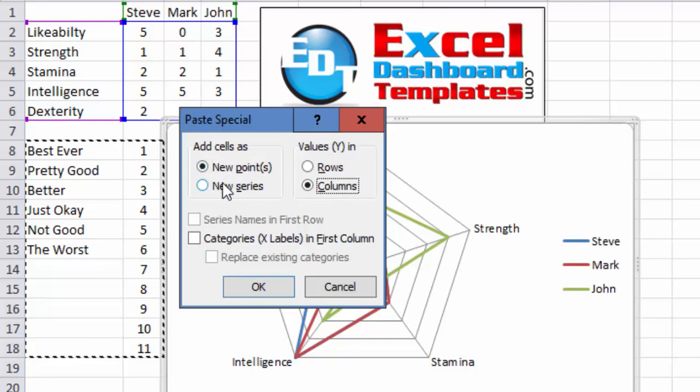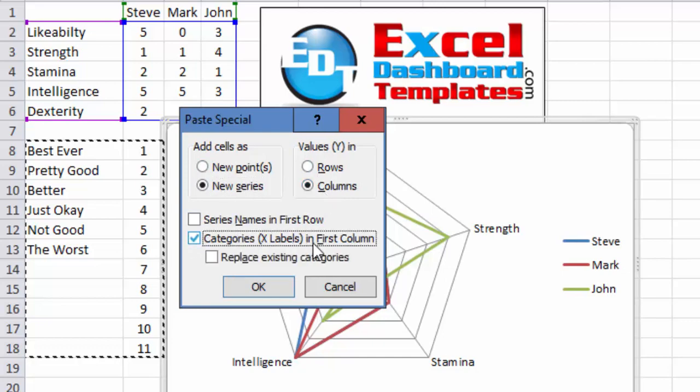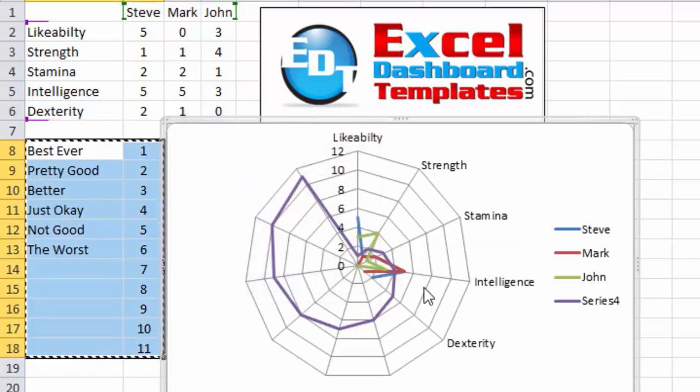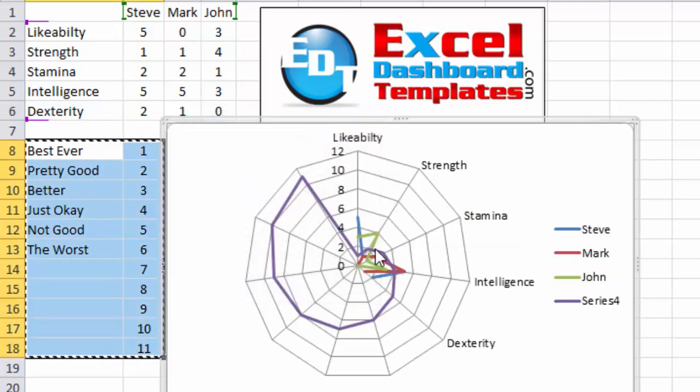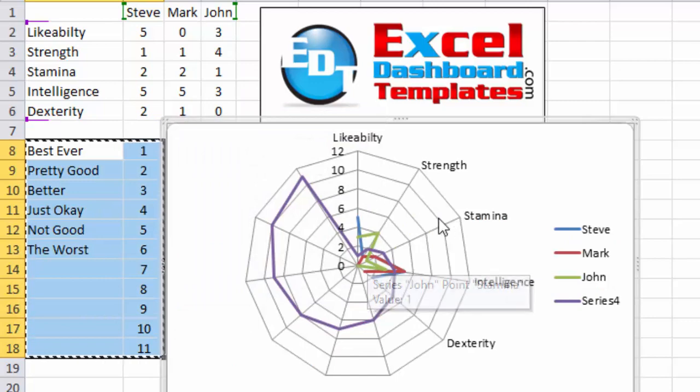But we want to add cells as new series, we want to have y values and columns, and our category x access labels are in the first column. So those we would have these two radio buttons checked. And we want to have this checkbox categories x labels in first columns and click on OK.